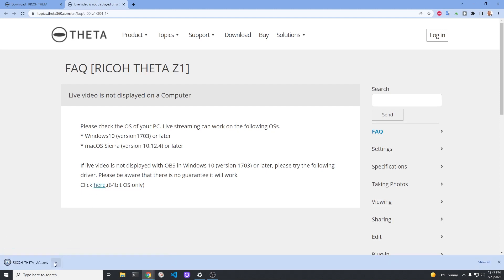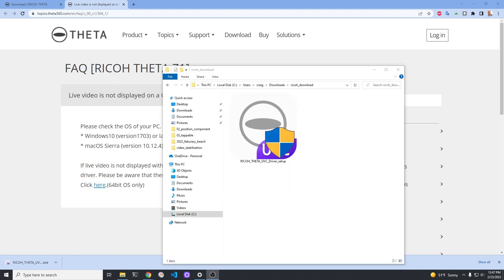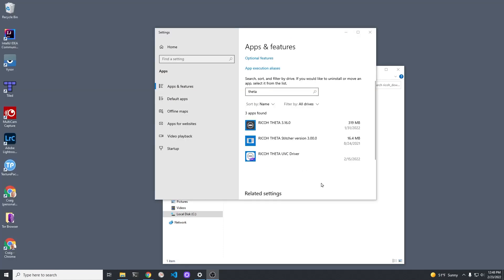This will only work with a 64-bit version of Windows 10. It's possible you may get an older driver to work with Windows 7. Double click on the Ricoh Theta UVC driver setup. You should have version 3.0 installed.